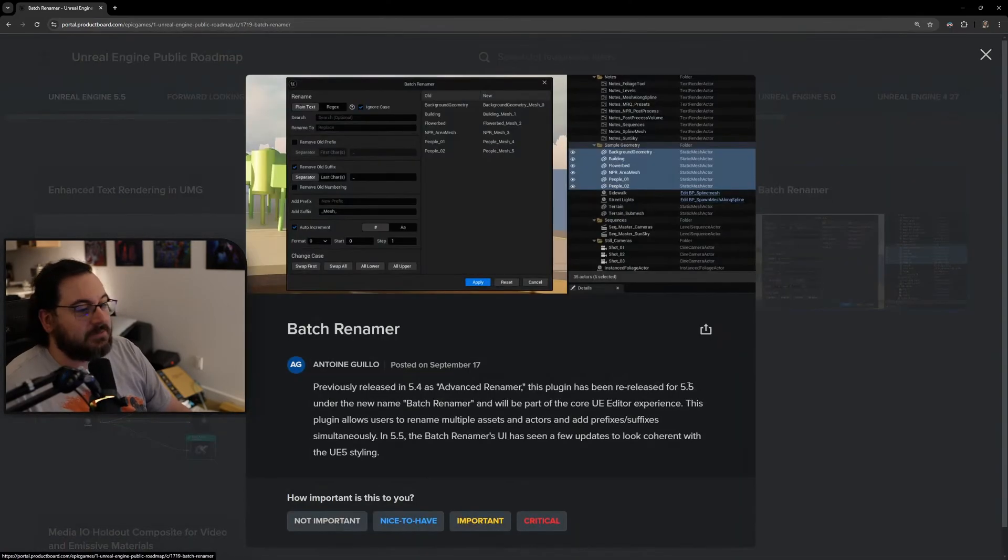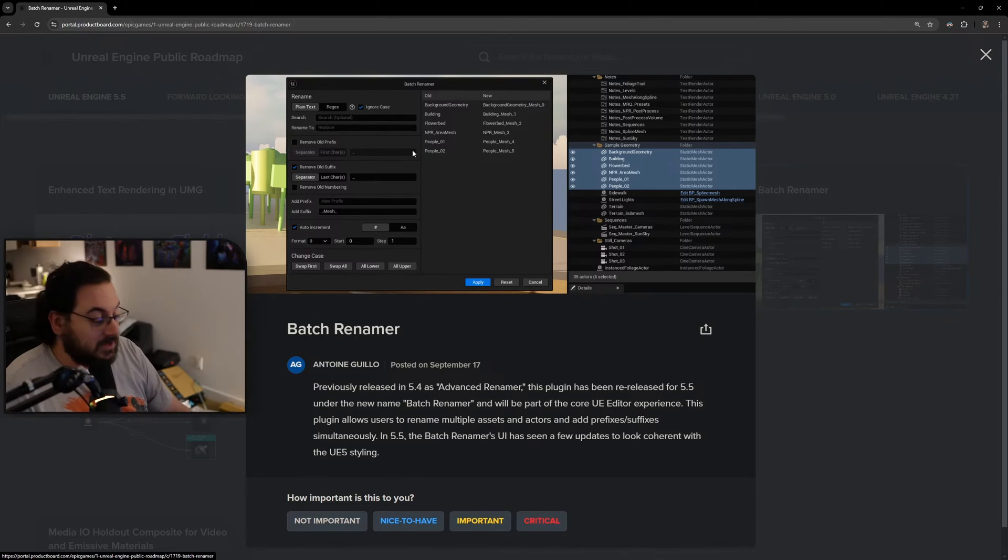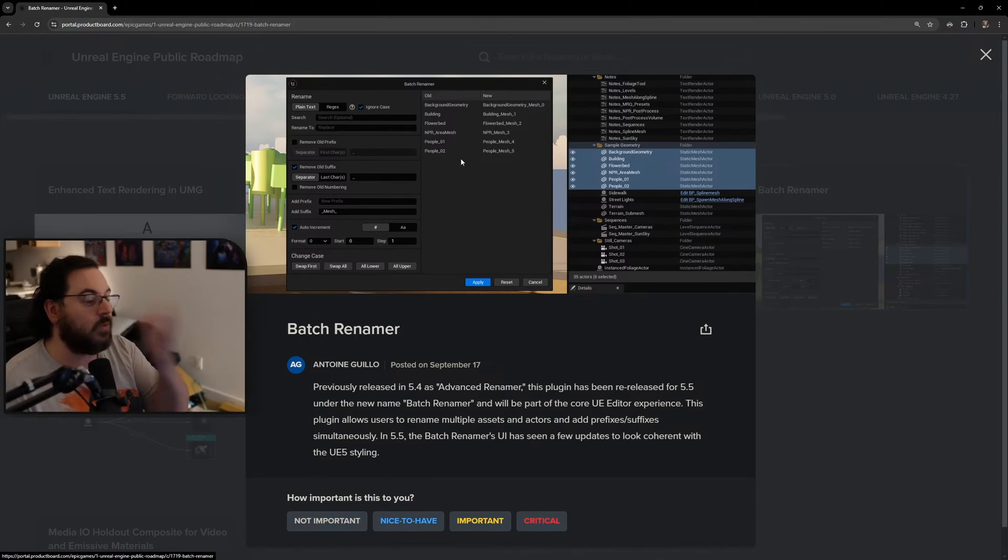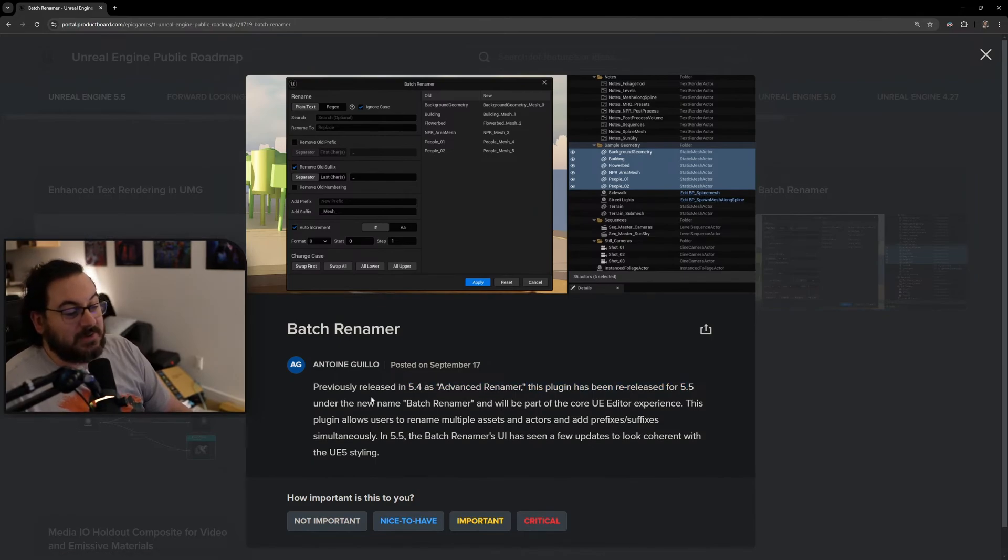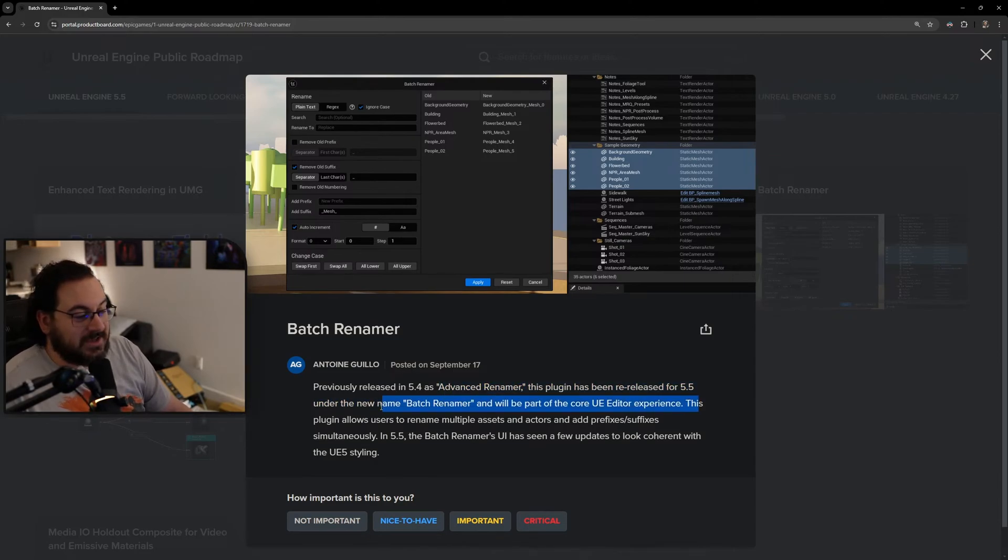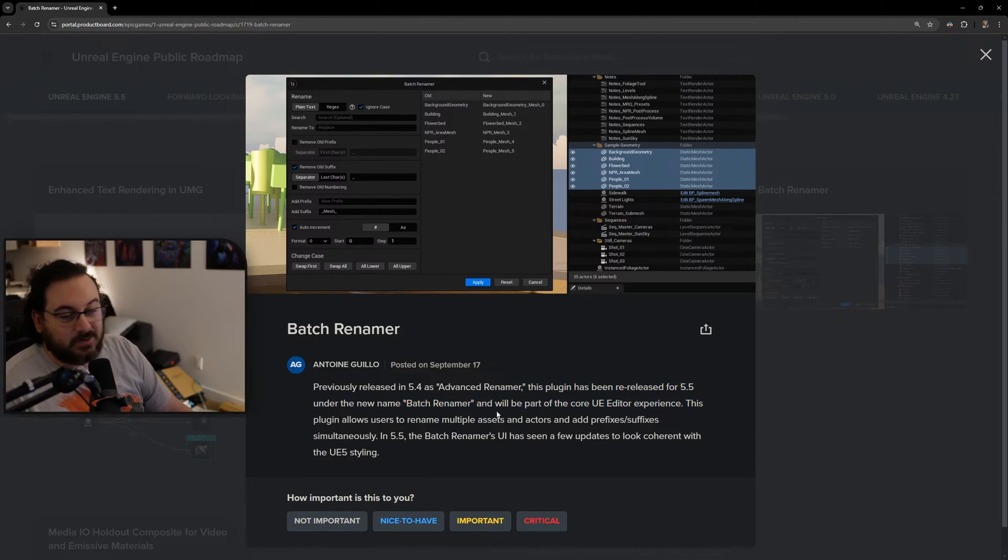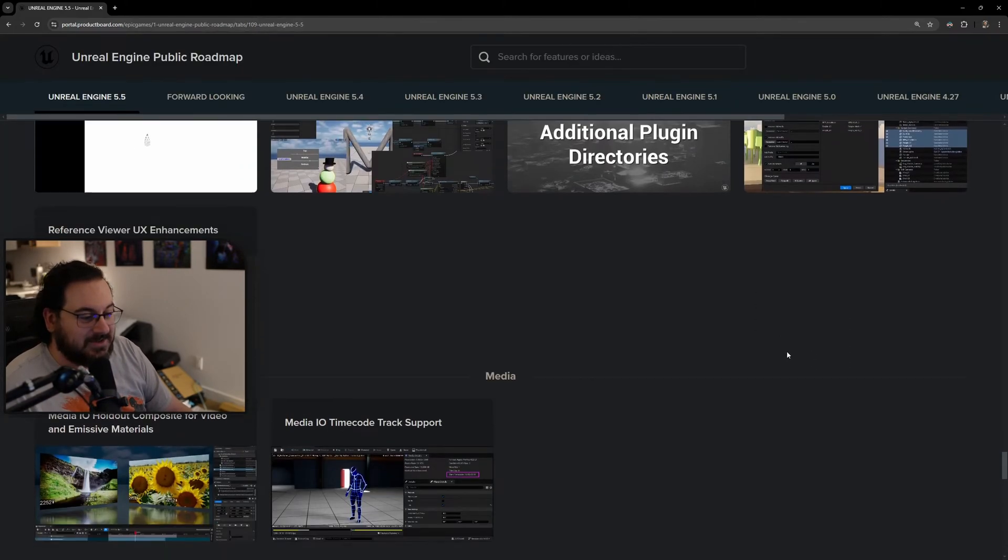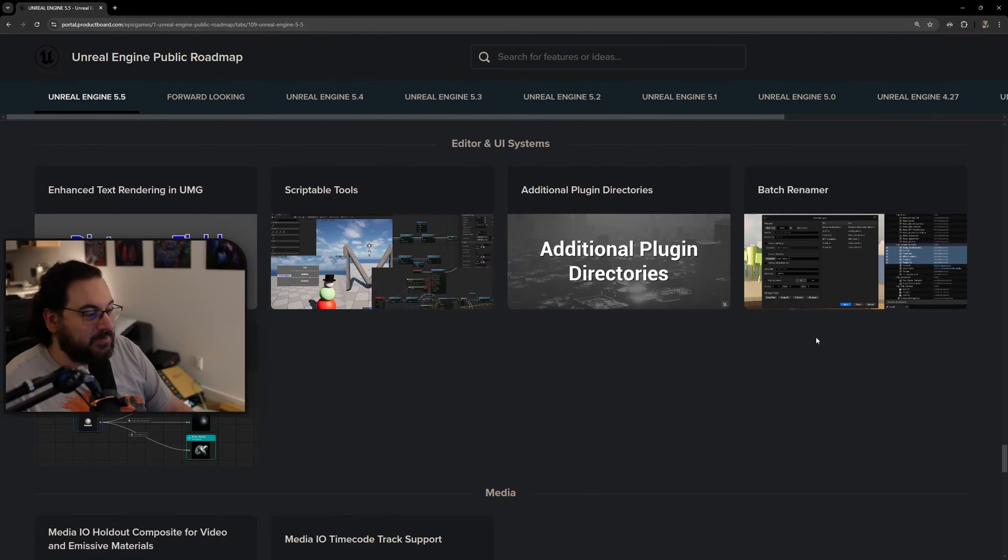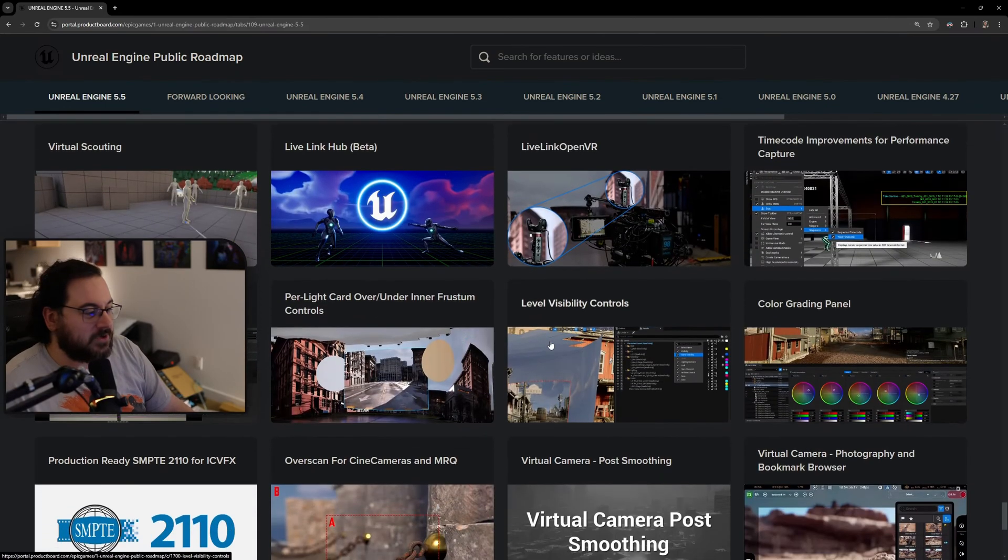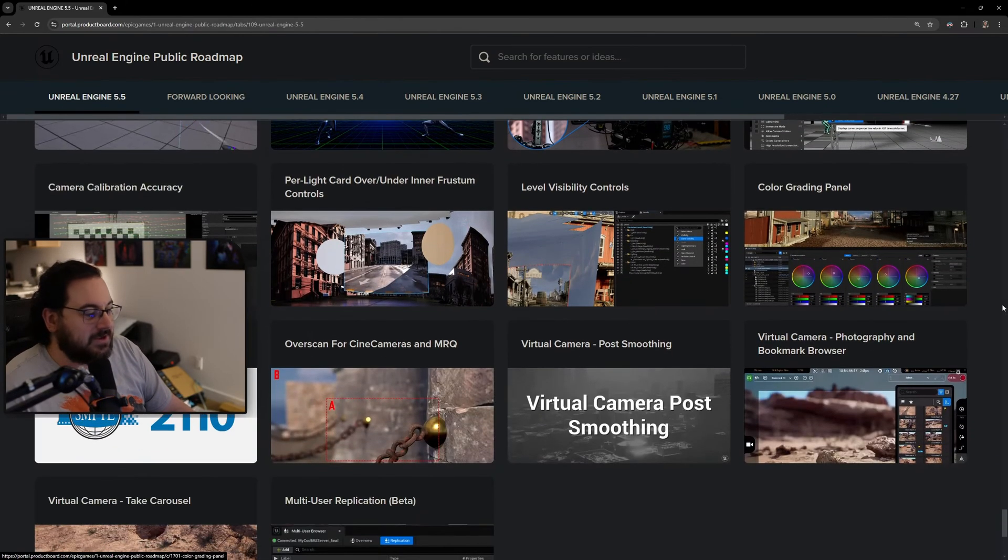Batch renamer is coming - this is awesome, we're getting a batch renamer. I don't know why this wasn't in before, but thank God for this. Having a batch renamer is chef's kiss. Apparently it came in 5.4 as an Advanced Renamer plugin and has been released for 5.5 with the name Batch Renamer. I didn't even know about this in 5.4, but now it's actually part of it by default.